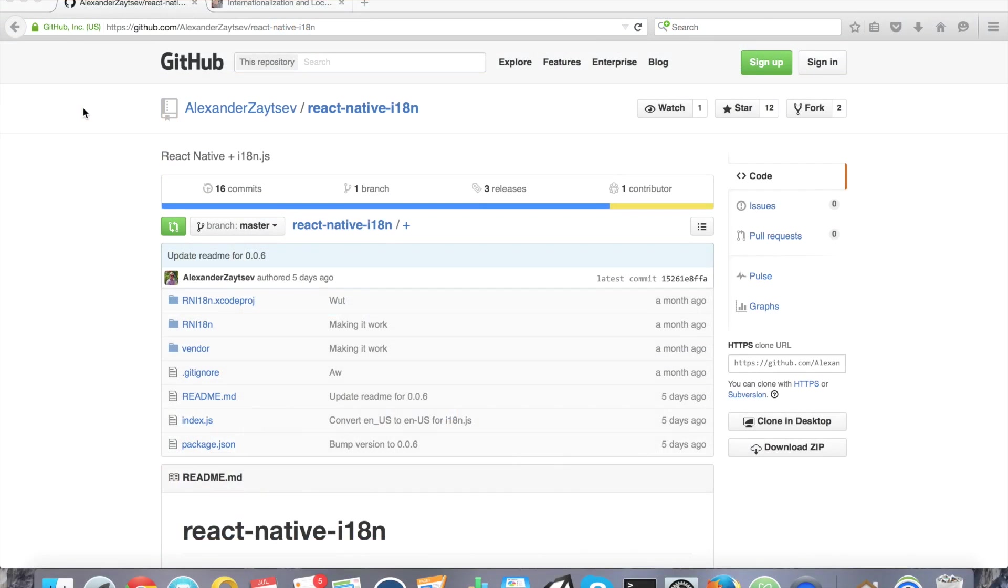Hi. In this tutorial, I'm going to show you how to use localization and internationalization, otherwise known as I18n and L10n, support in your React Native iOS application.